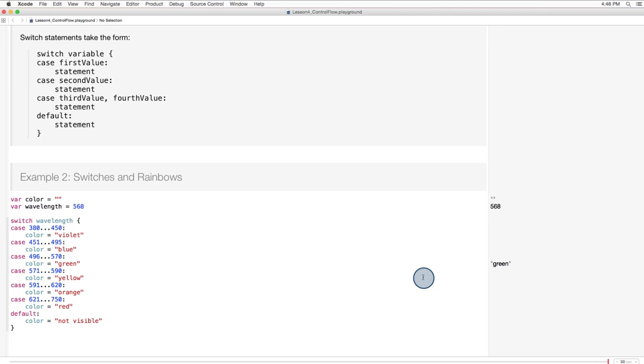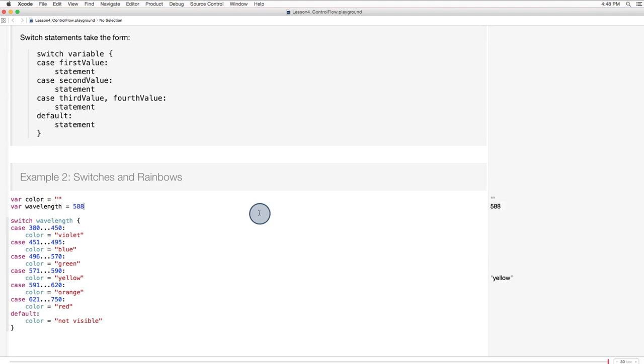Here's a program that depicts the visible spectrum. It sets a variable called color based on the value of a variable representing light wavelength. Here we can see the ellipsis again. Remember that in Swift, this is the range operator. So these values represent ranges of wavelength within which certain colors fall. If we alter the value of the wavelength variable, we can see different values being assigned to the color variable in the sidebar. Notice that the value of wavelength doesn't have to match the specified range. It just has to fall within it.